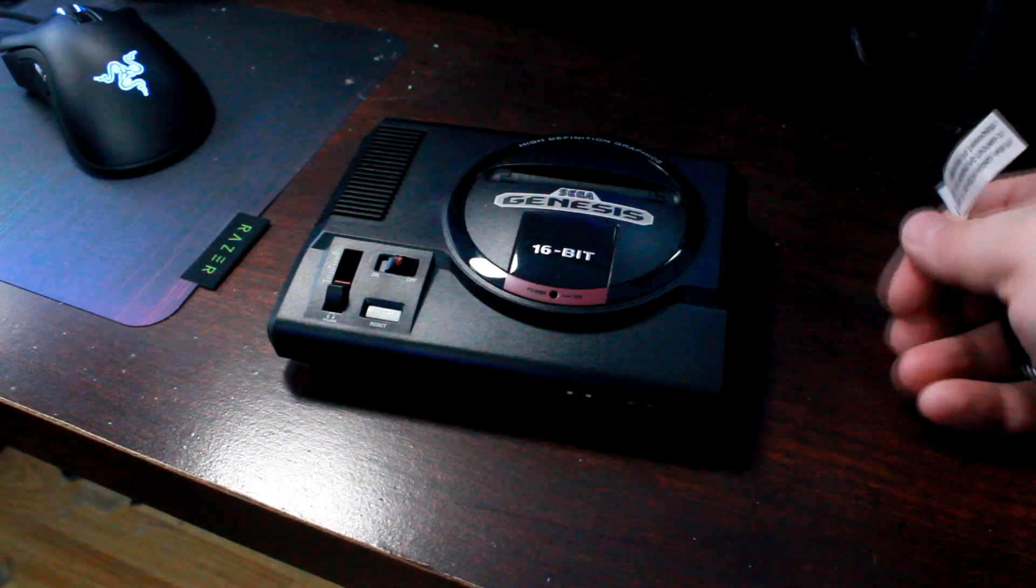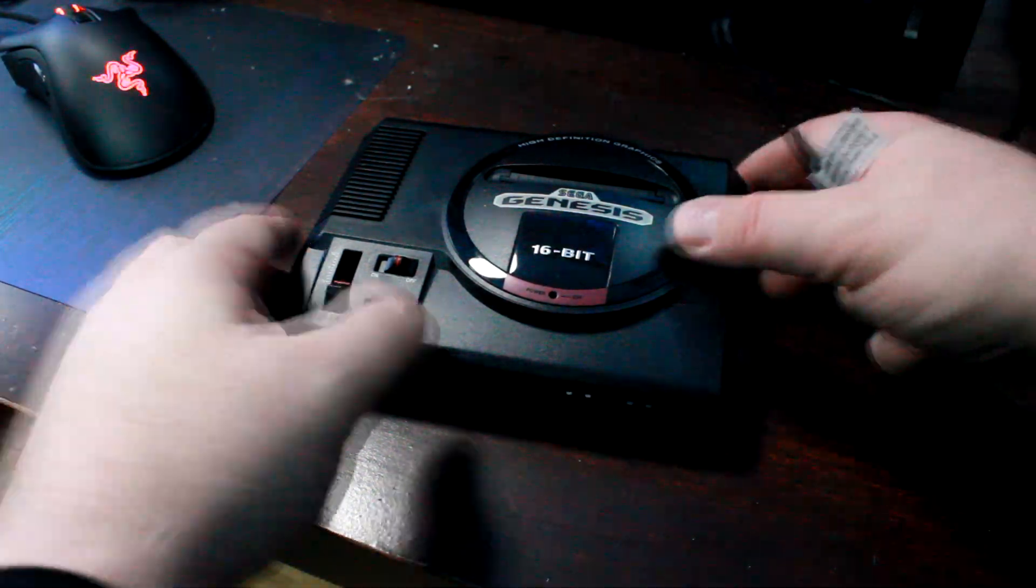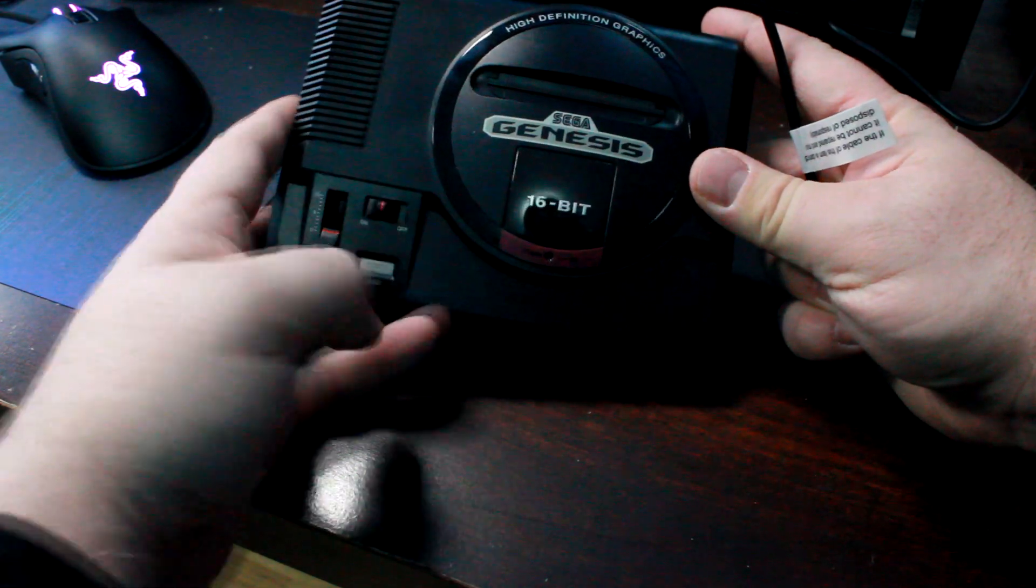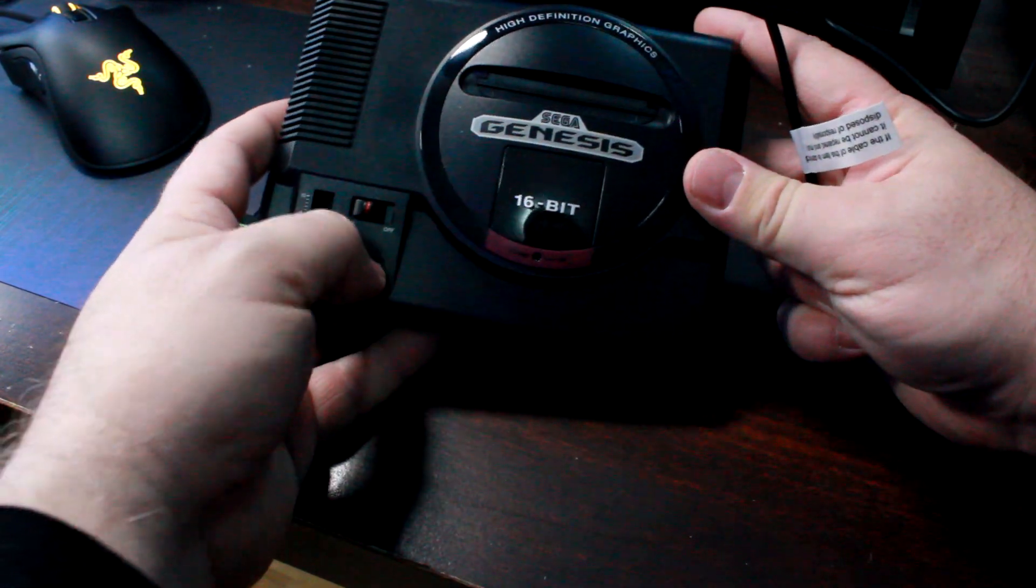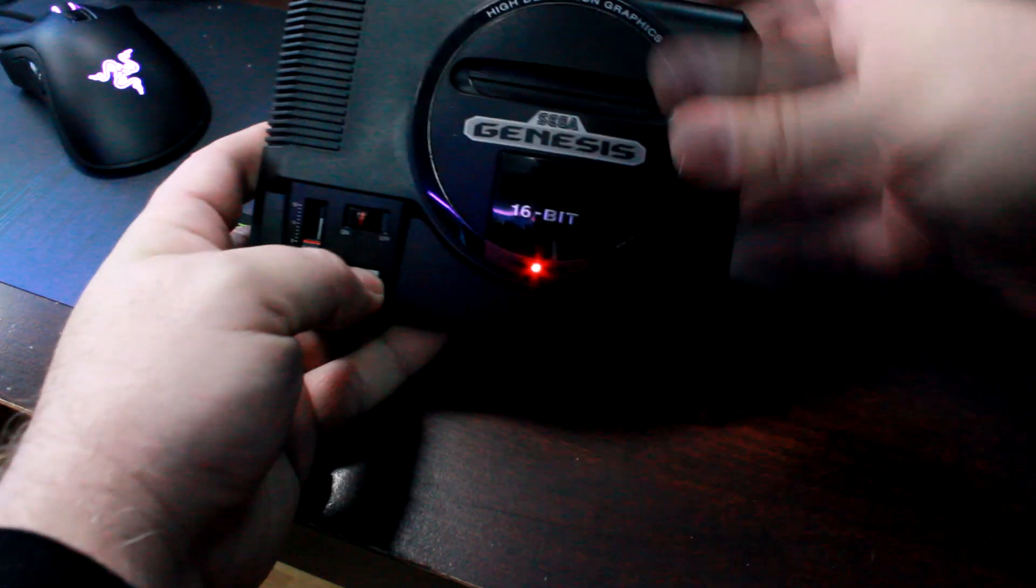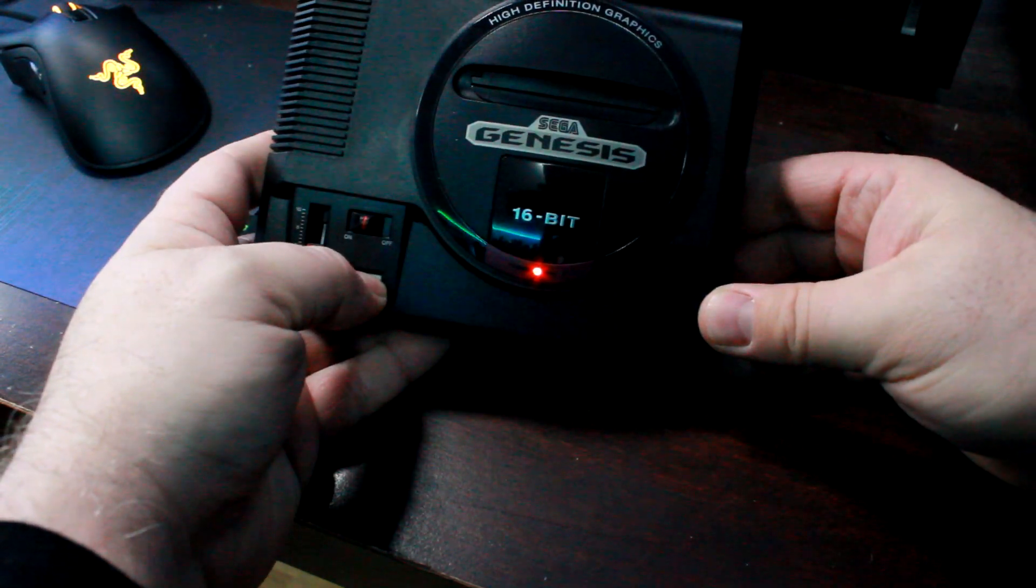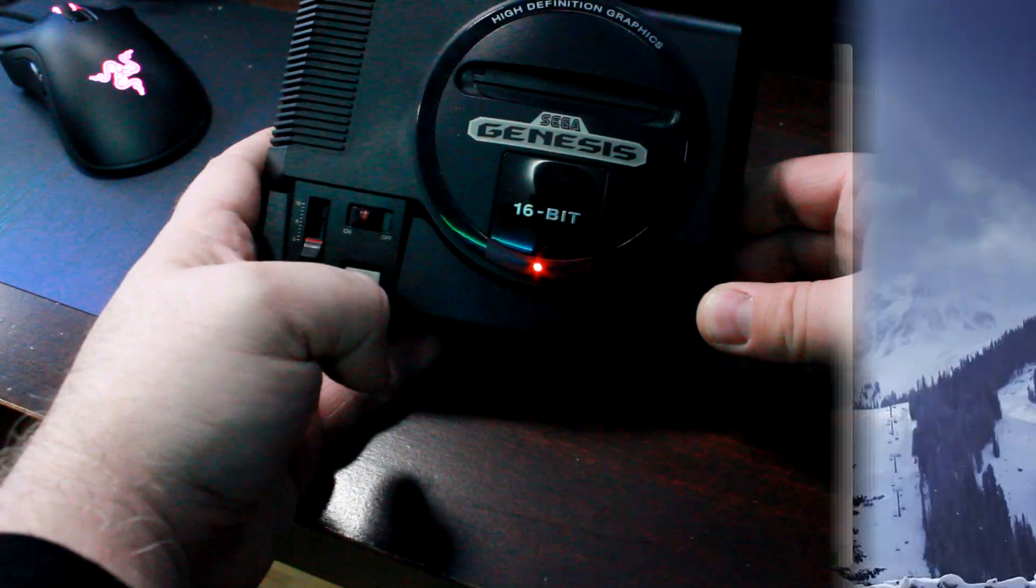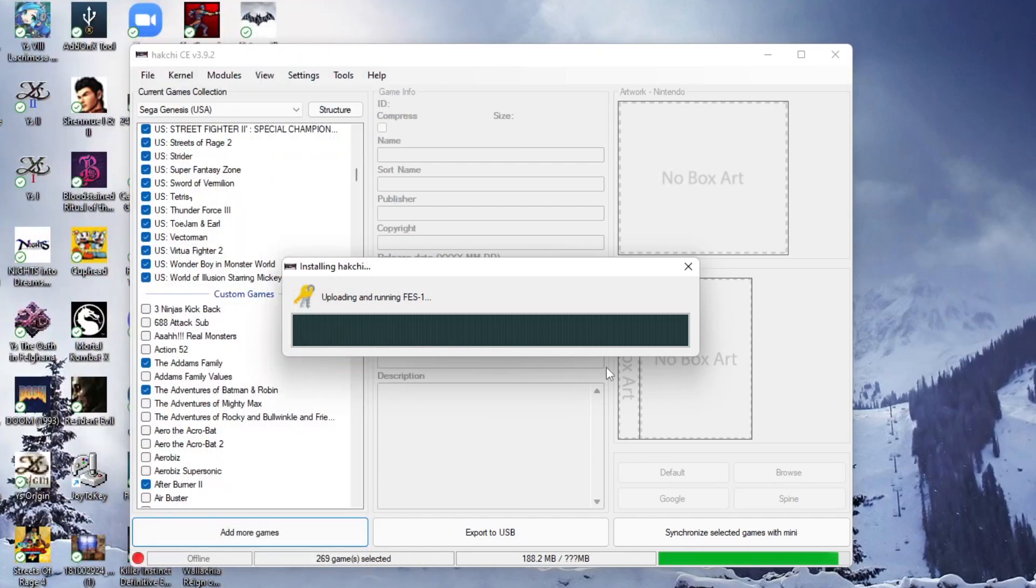So now guys, we're doing exactly as the steps told us. We're going to turn on the on button, hold reset, connect our USB, wait for the light to flash, and boom. That should connect the system and it'll upload and run the program.